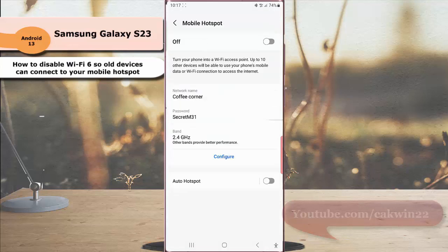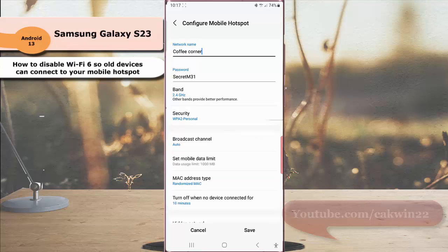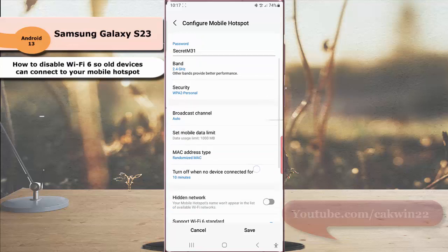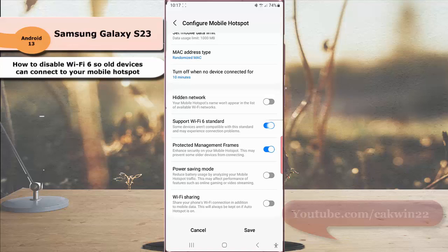Next tap configure and then tap advanced to see more options. Scroll down the screen and then tap the toggle switch next to support Wi-Fi 6 standard to disable this option.